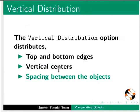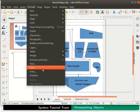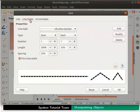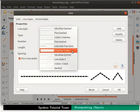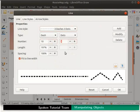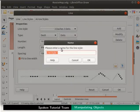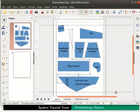Now let's create our own line style for this map. From the main menu, select format and click line. The line dialog box appears. Click on the line styles tab. In the line styles field, select the option 3 dashes and 3 dots. Leave the type field as it is. In the number field, let's enter 10 and 5. In the length field, enter 8%. Click on the add button on the right side of the dialog box. Enter the name my line style and click on the ok button. Again click on the ok button at the bottom right of the dialog box.